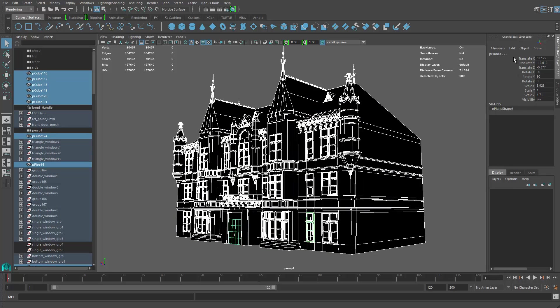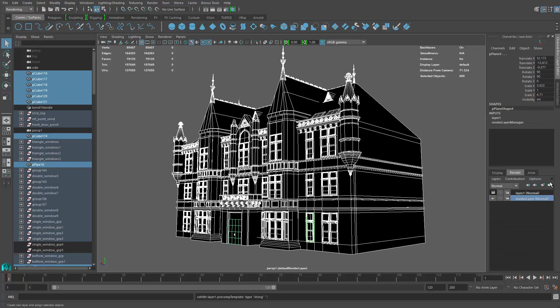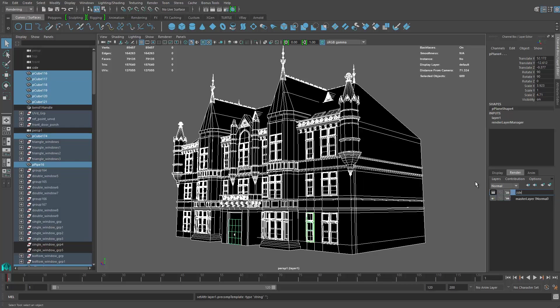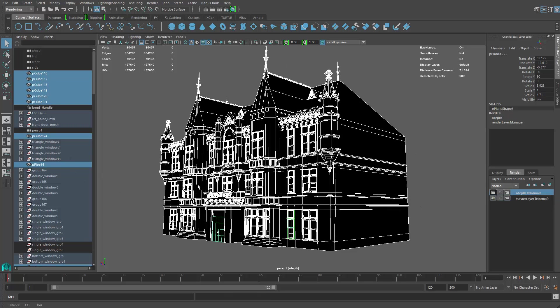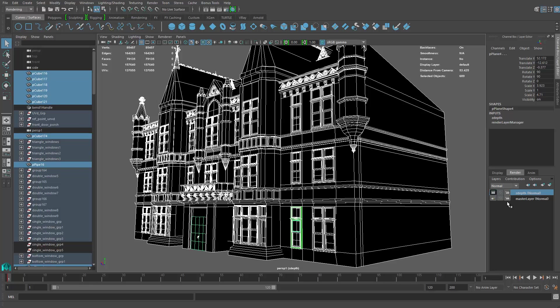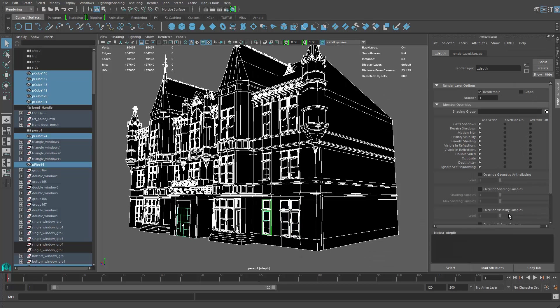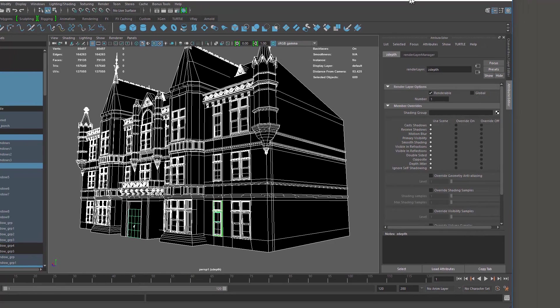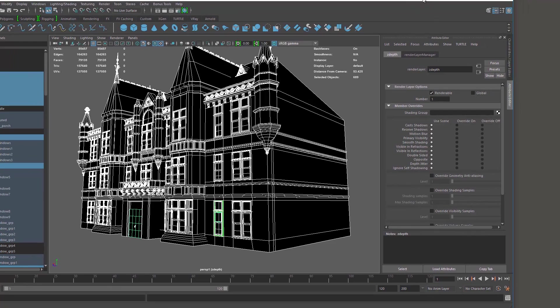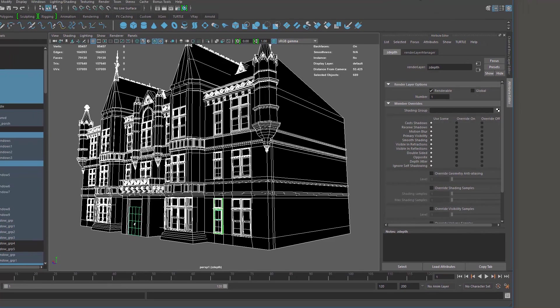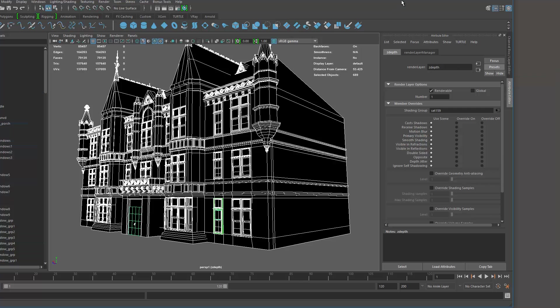Now let's go to the render layers and create a new layer with all the polygons there and name it z-depth. Now right click on z-depth and go to attribute, go to presets and change that to luminous depth. It's a little bit hard to see, so I'm going to move it here, preset, luminous depth.